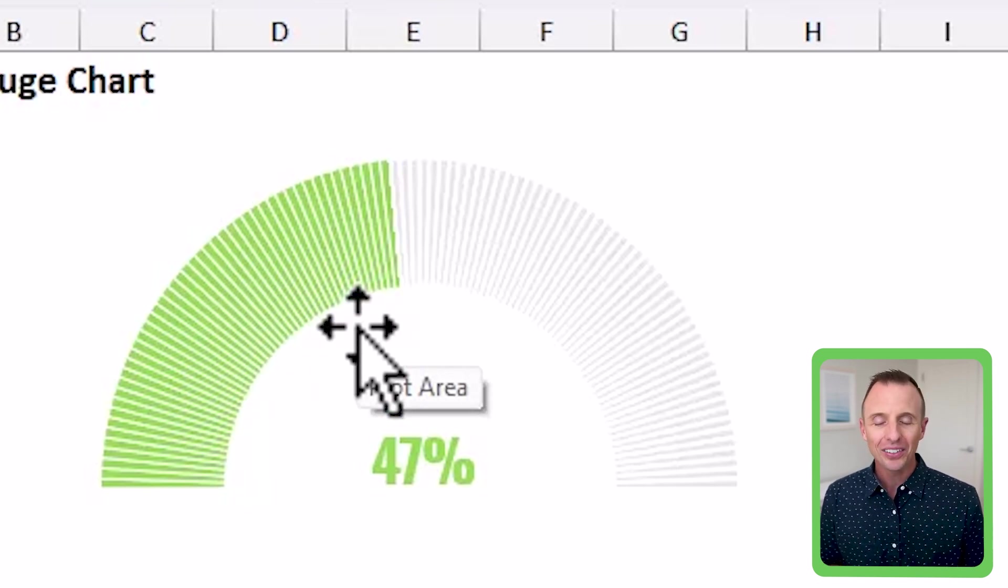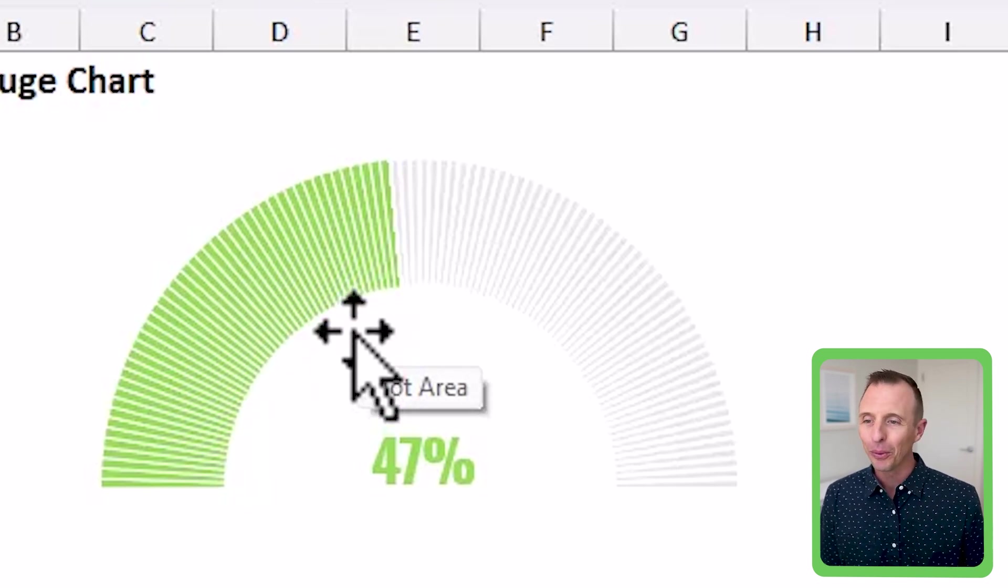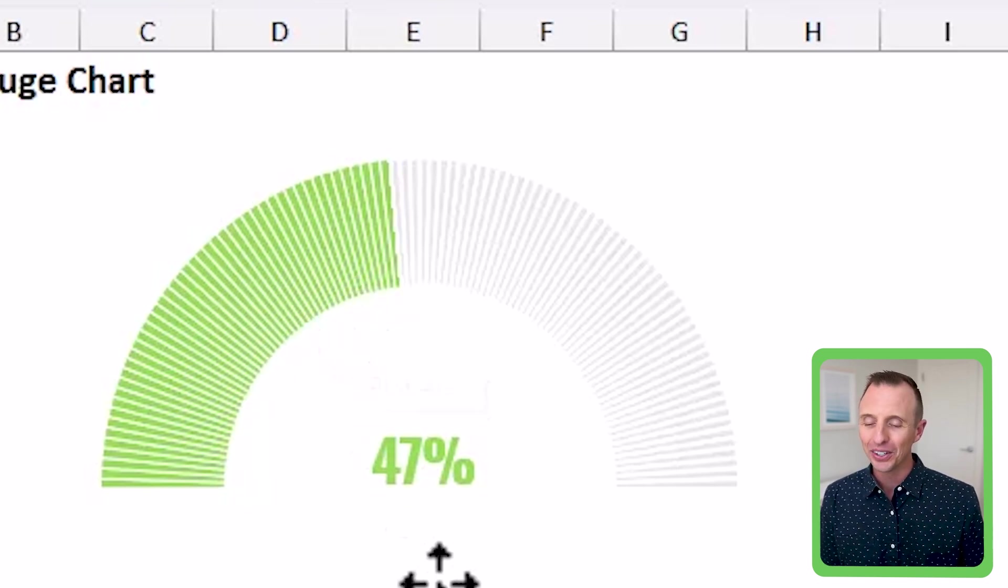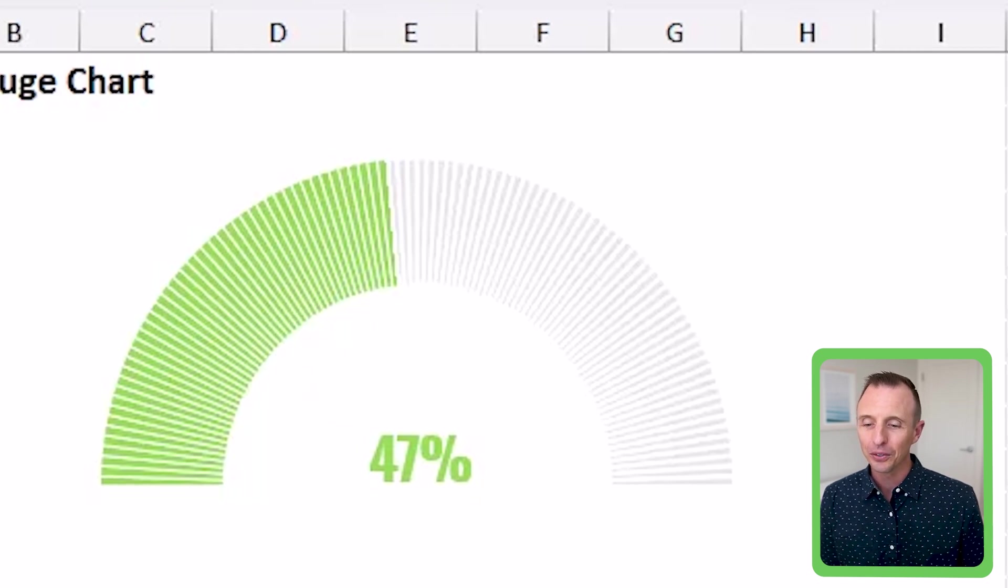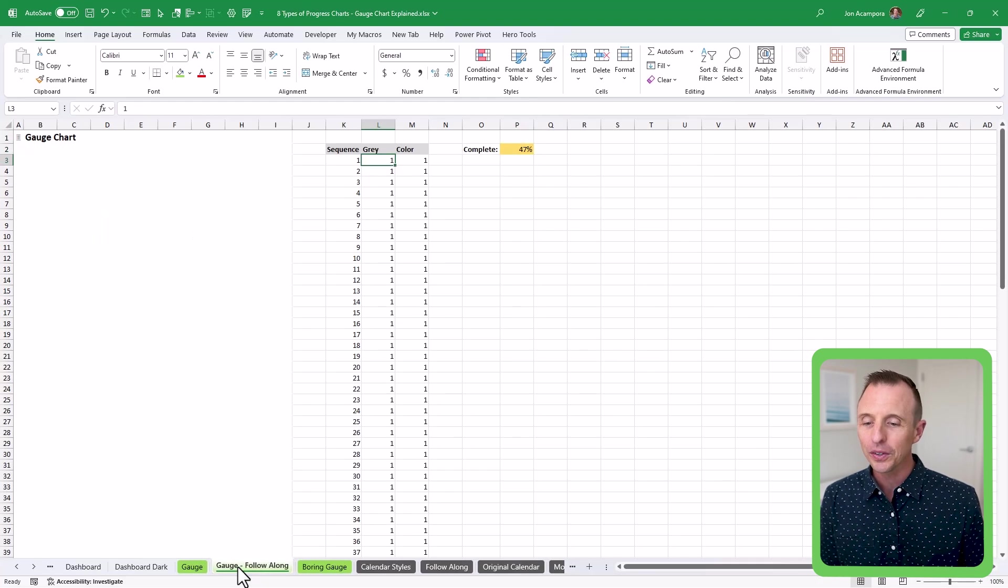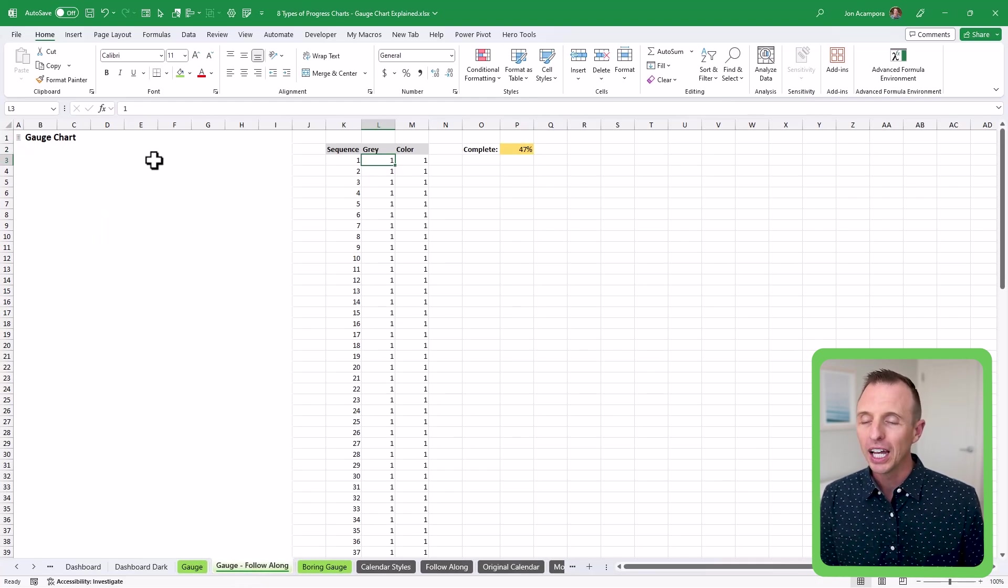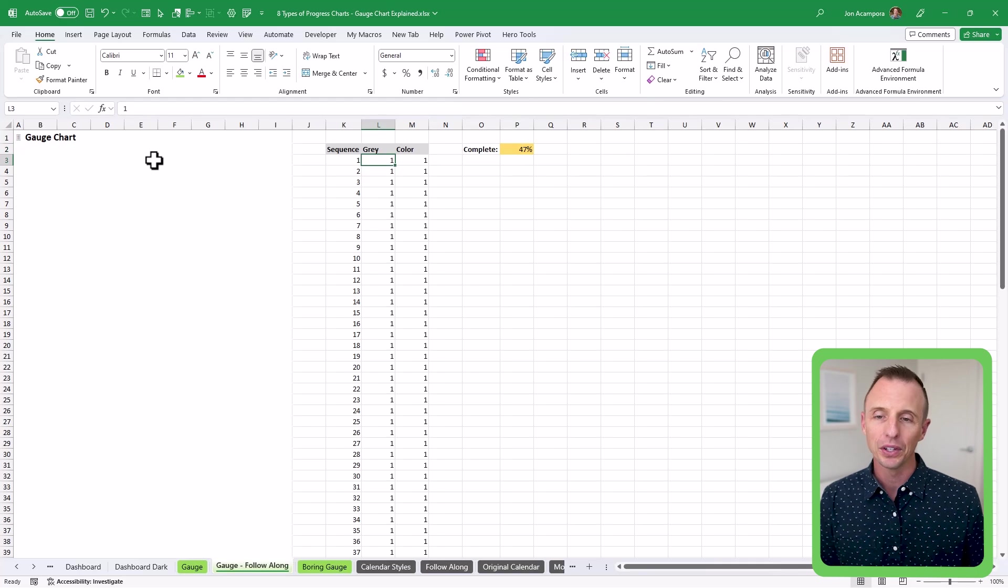And if you don't like this, then you can use the boring gauge, or you can use this one. Totally up to you. But we're going to build out this one here. So we're going to go over to the gauge follow along sheet, and we'll go ahead and build this out.